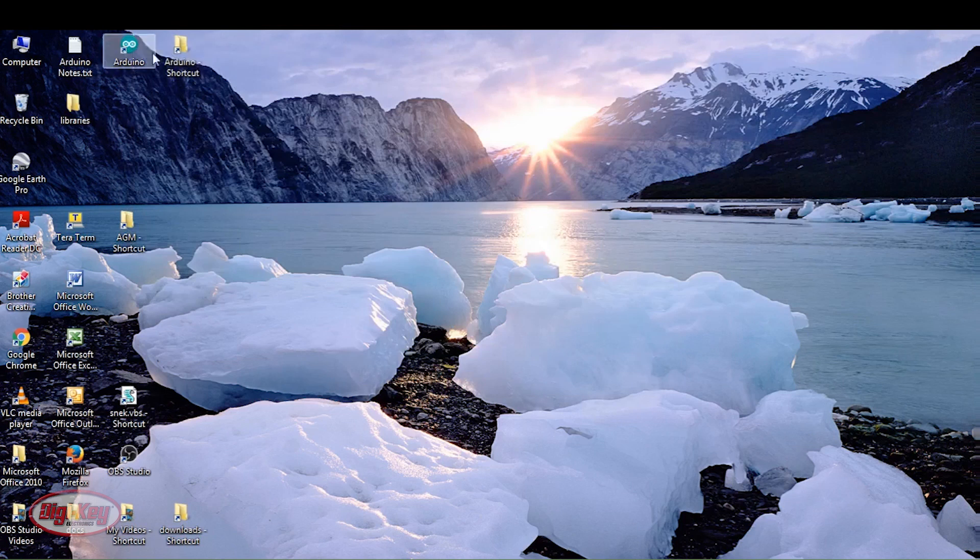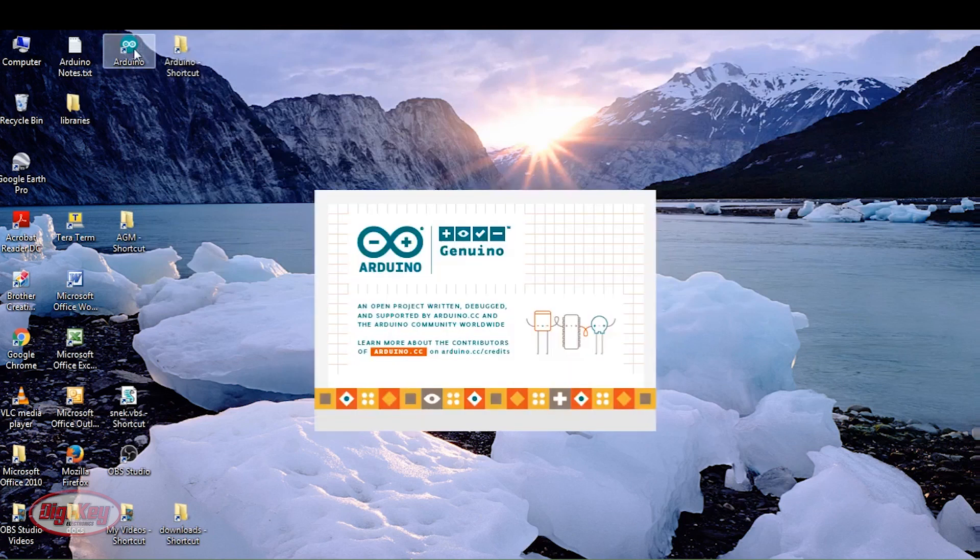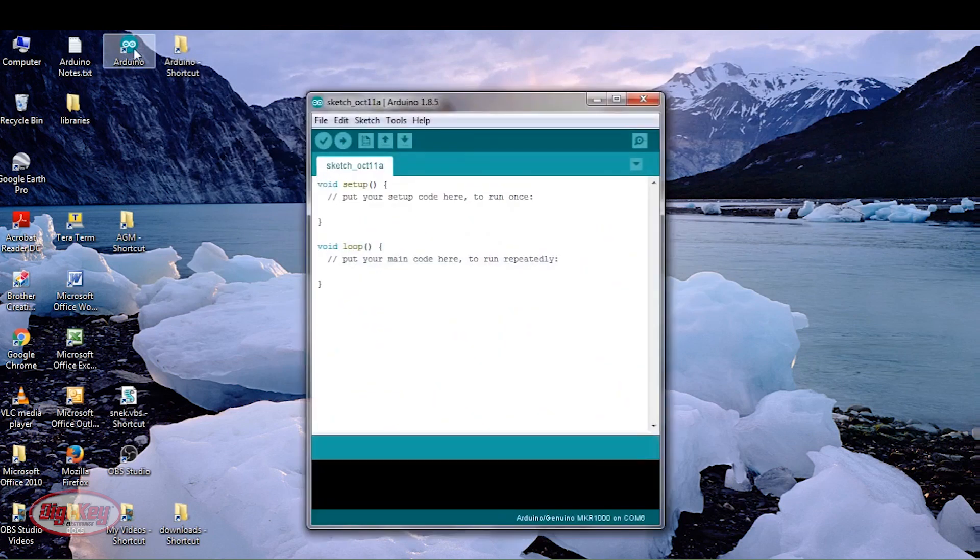I will now open up Arduino IDE and energize the board.